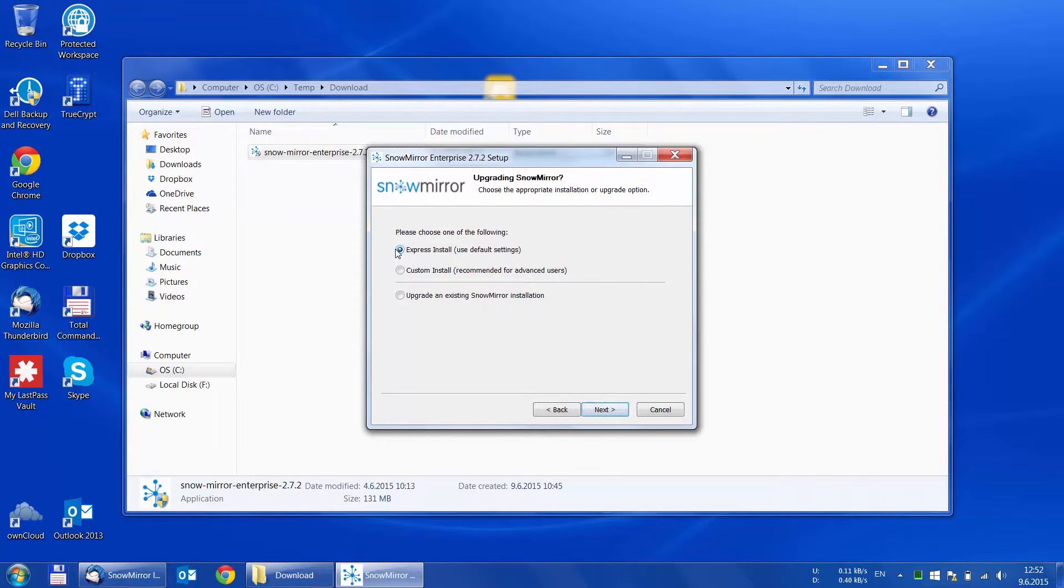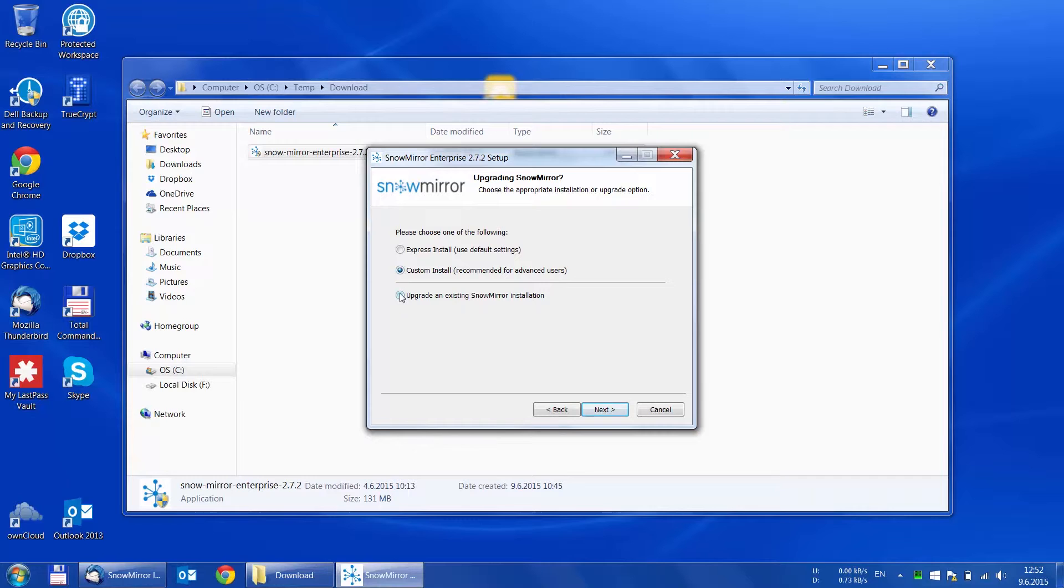After we run the installer, we get to choose from three options: express or custom install or the upgrade option. Let's choose the simplest one, express install.